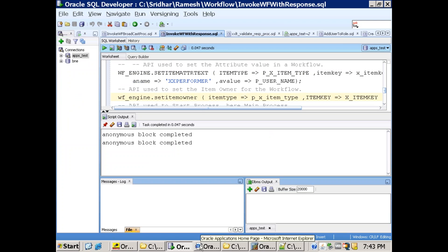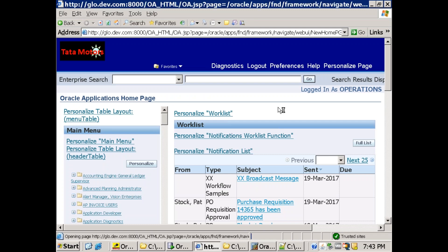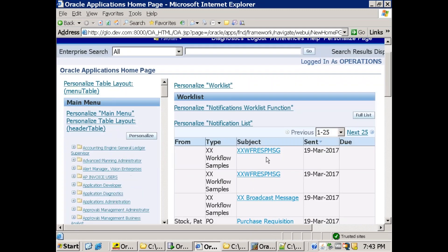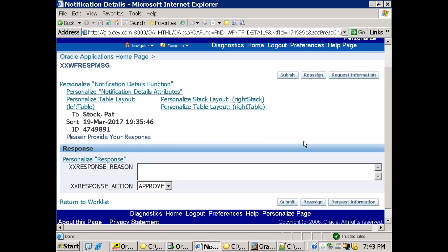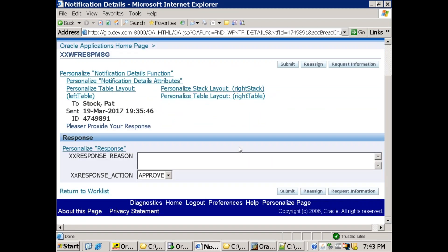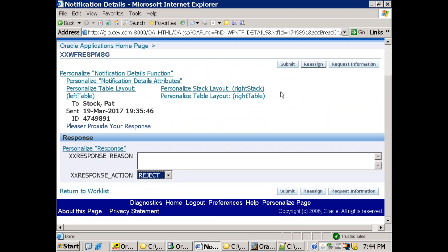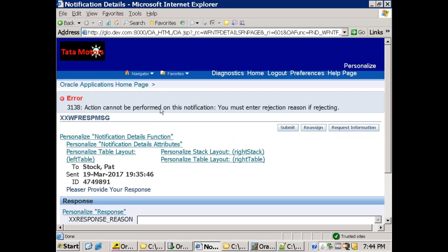The notification is sent to the operation user. This is the 'XSW of response message' notification. It's not a 'for your action' type notification but a 'for your information' notification — however, an action attribute was added, which is why a submit button appears. If you set the response action to 'reject' and click submit, it raises an issue saying you must provide a message when performing a reject.